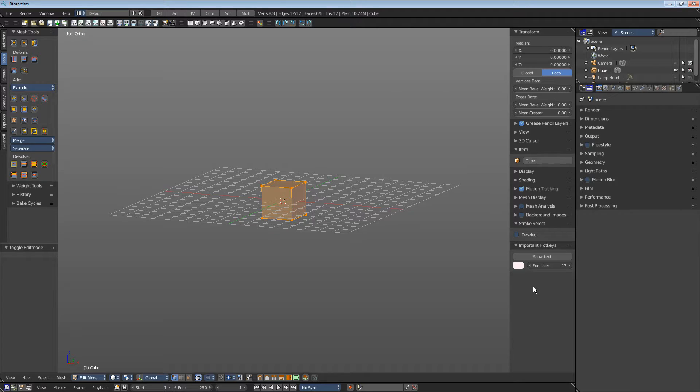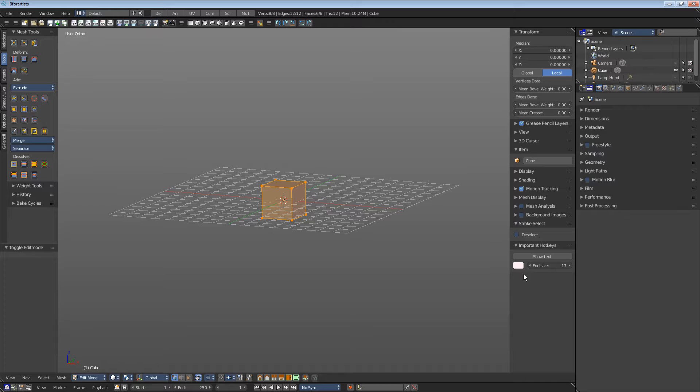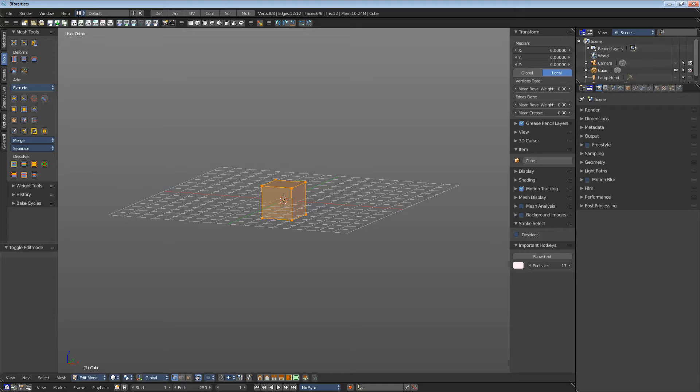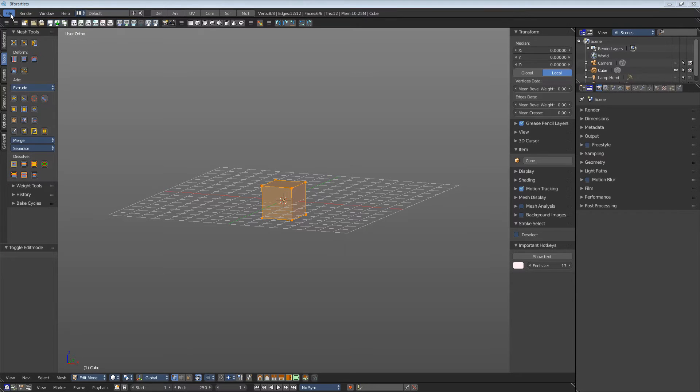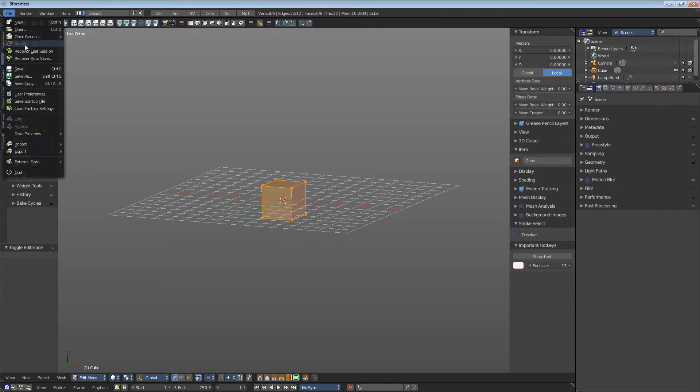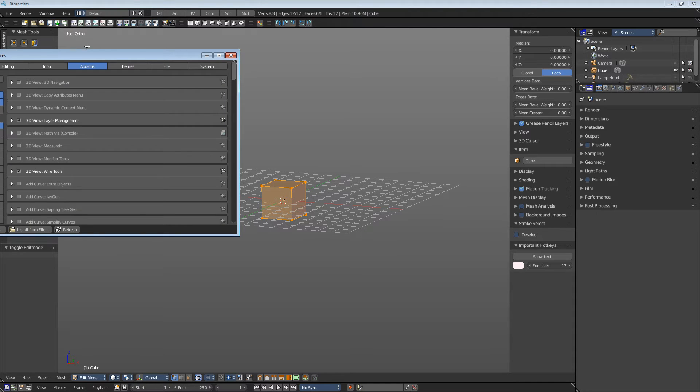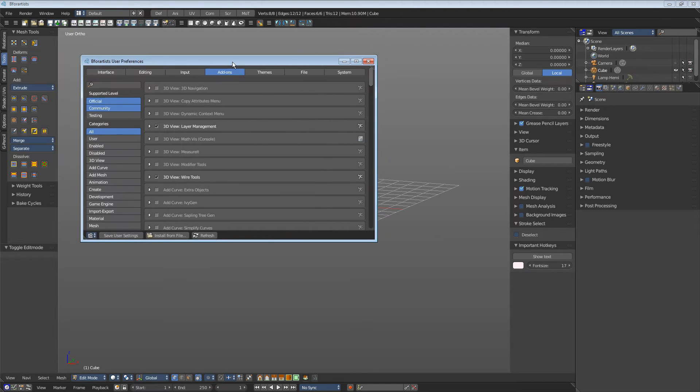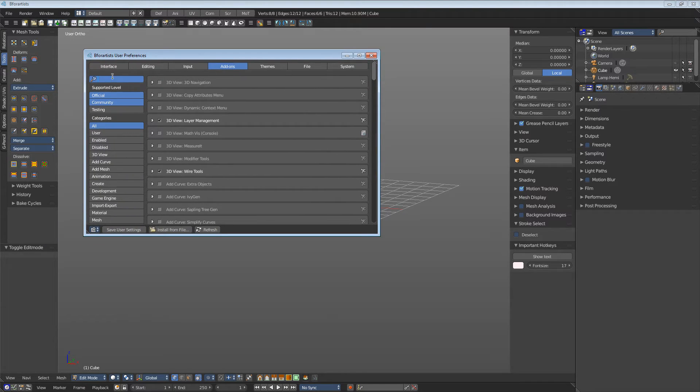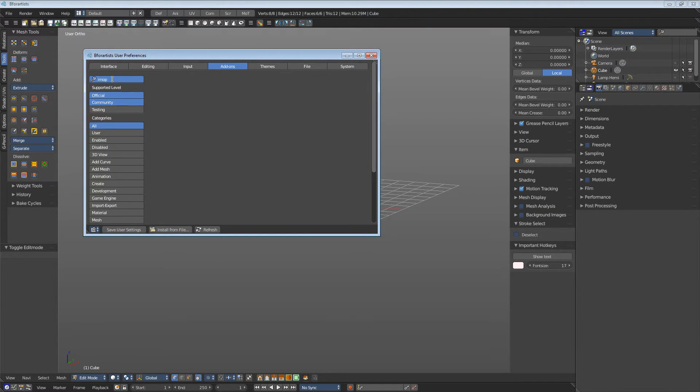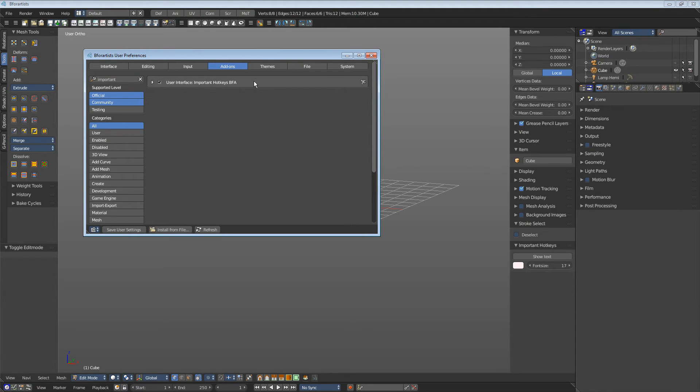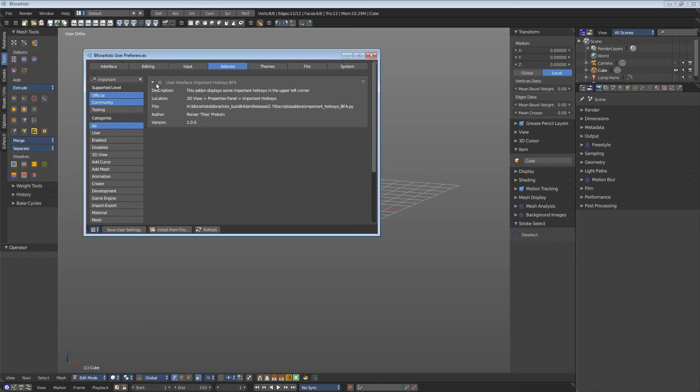Important hotkeys is an add-on. This means that you can deactivate or uninstall it in case you don't need it anymore. Just to show you what I mean, go to user preferences into the add-ons, Important hotkeys BFA. Tick, untick the add-on, save user settings and the add-on is gone.